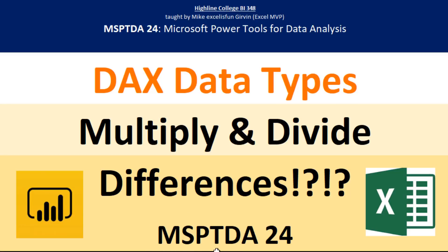Welcome to MSPTDA video number 24. Microsoft Power Tools for Data Analysis.